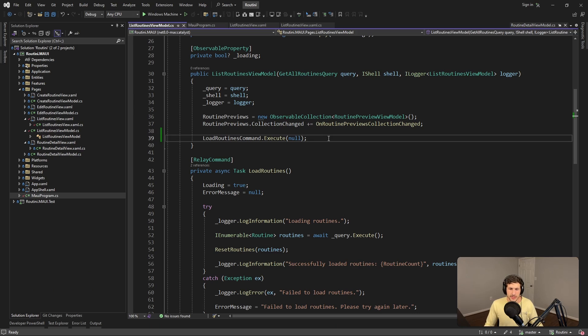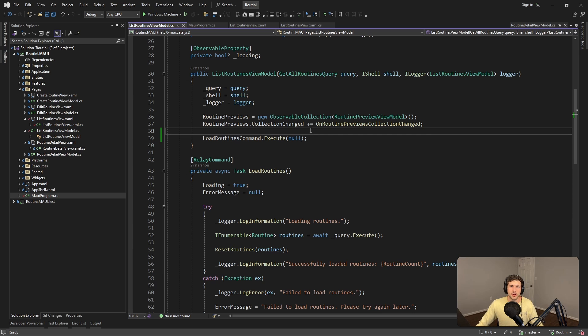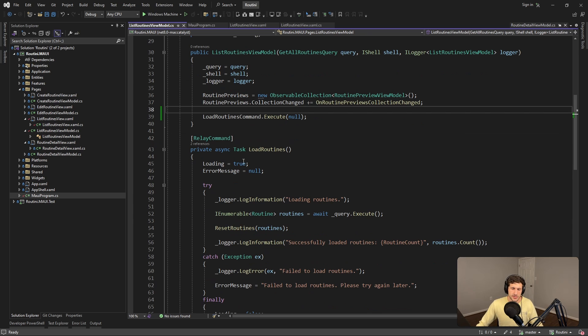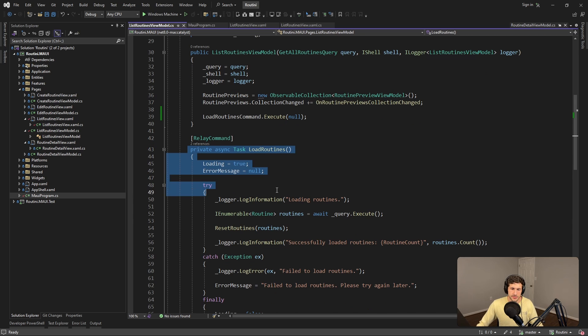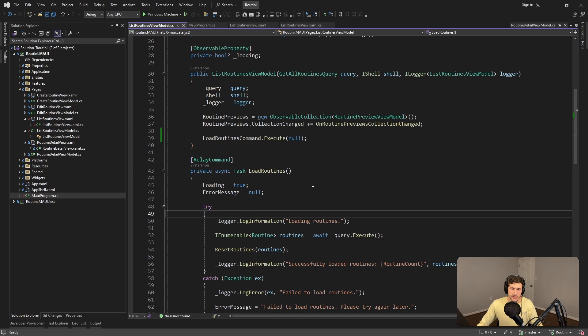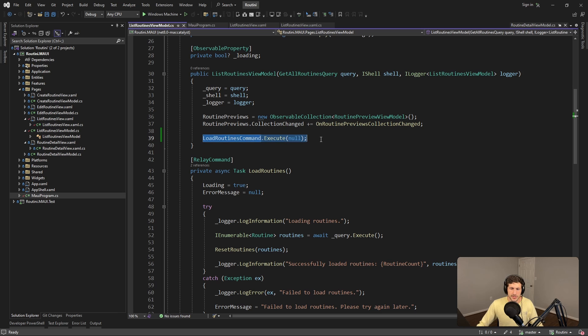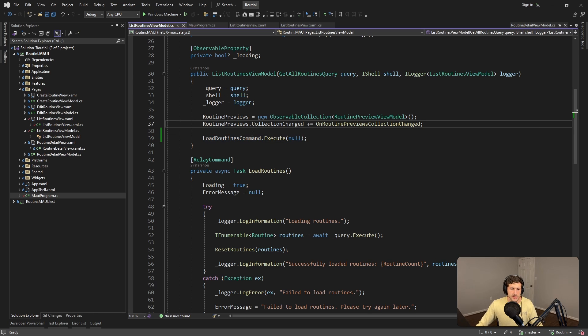All right, so this is a pretty common problem in .NET MAUI that you've probably run into. In this demo application I have a view model here and I really just want to load some data. So I have a command to load some data and I call that command from the constructor so that we get the data right when we land on this page.